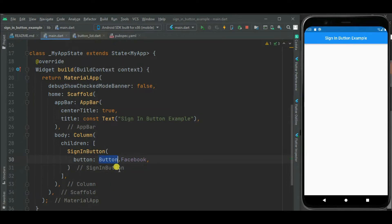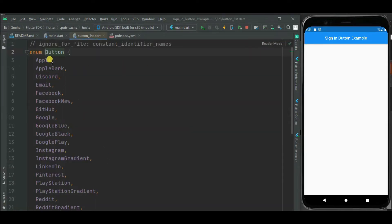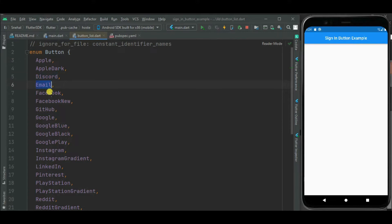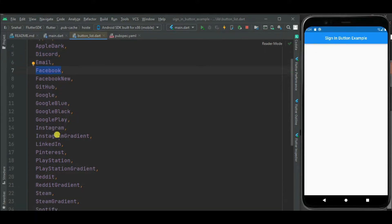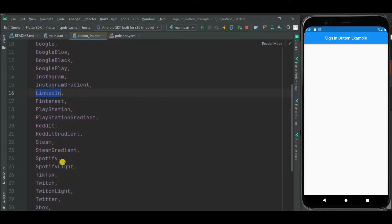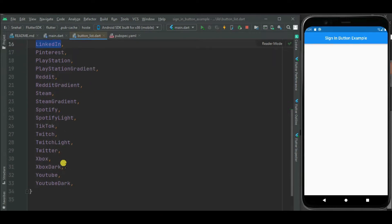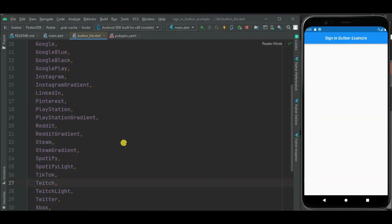This button is an enum, and inside this enum multiple values are added for different social media accounts. Here you can see support for Apple, Discord, Email, Facebook, and likewise for LinkedIn. There are too many values added here, so this package supports all these social media accounts.